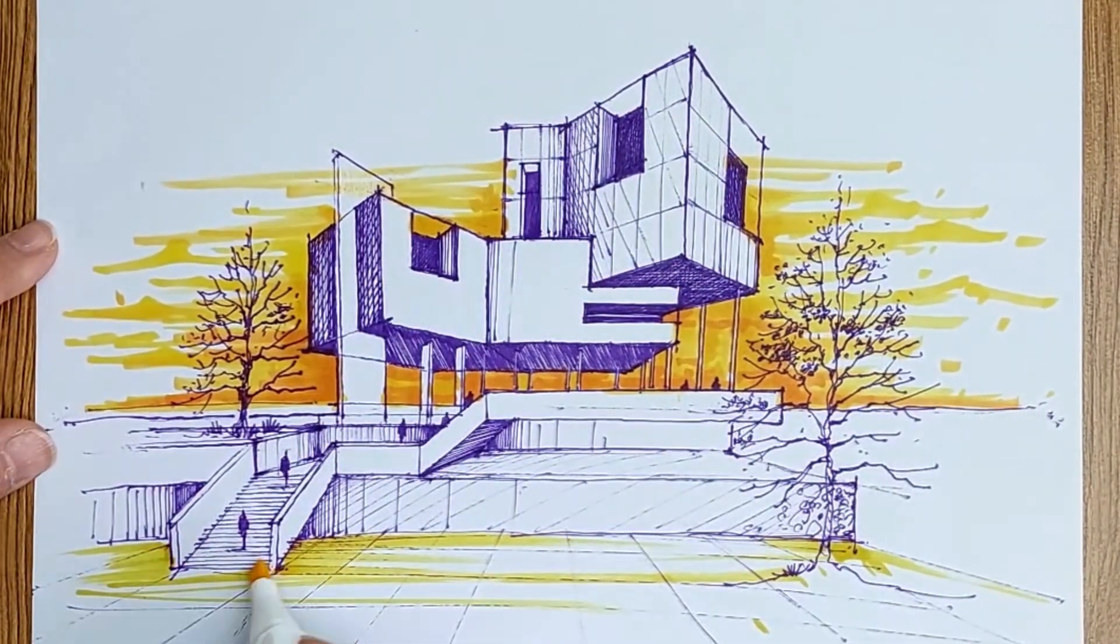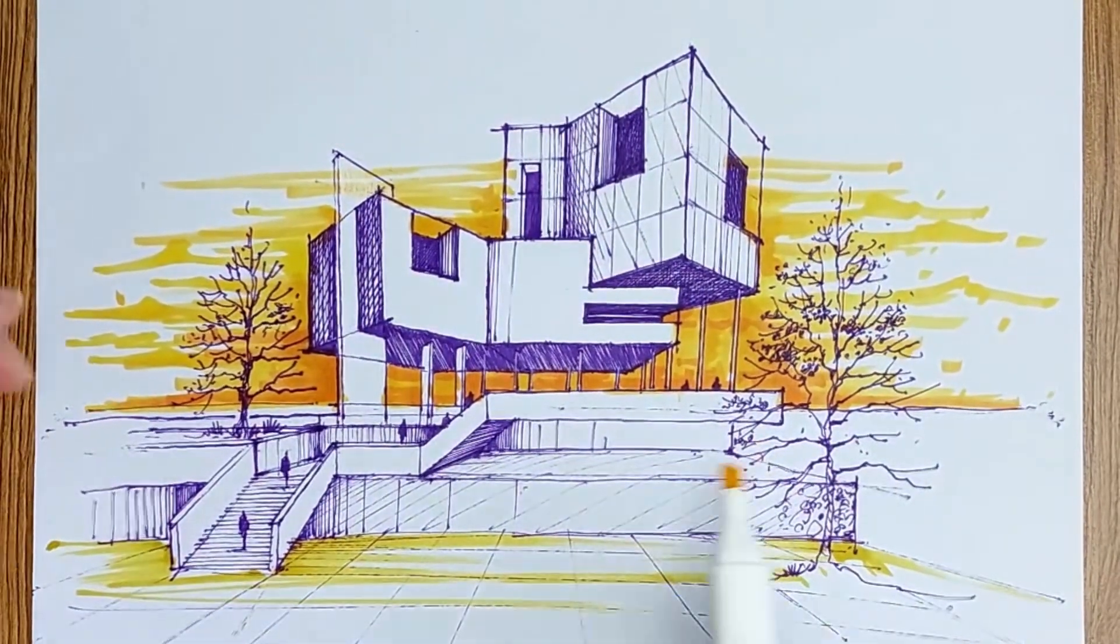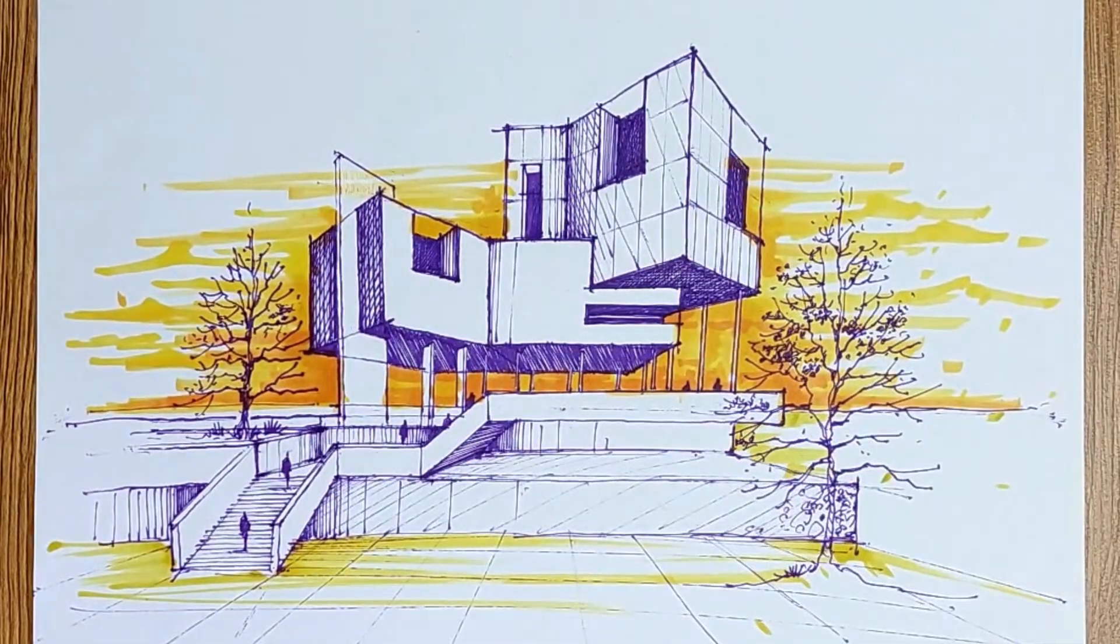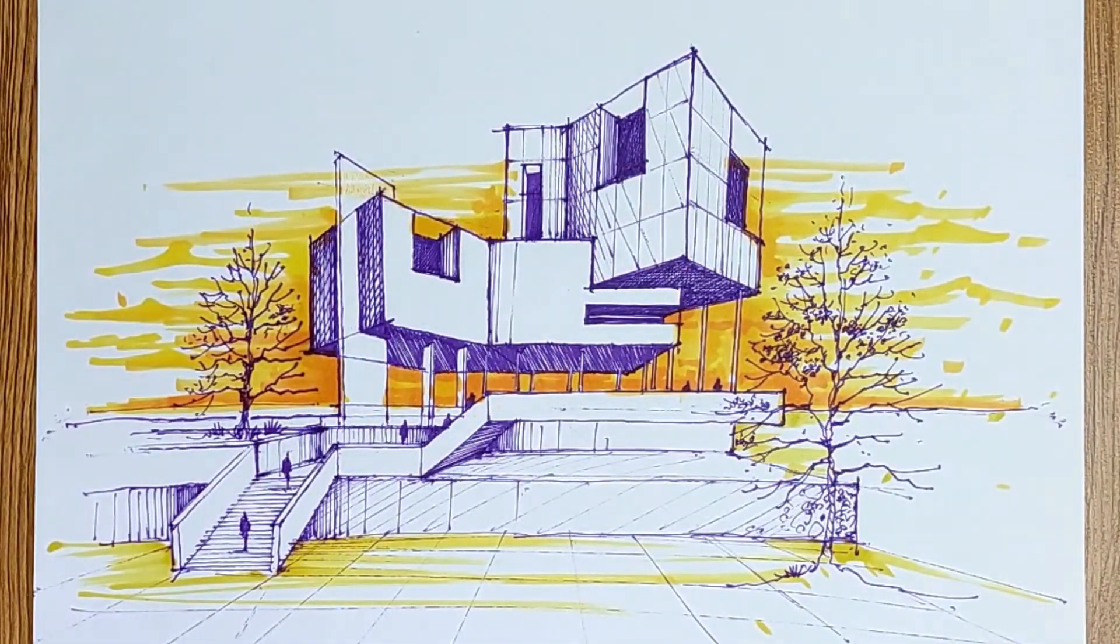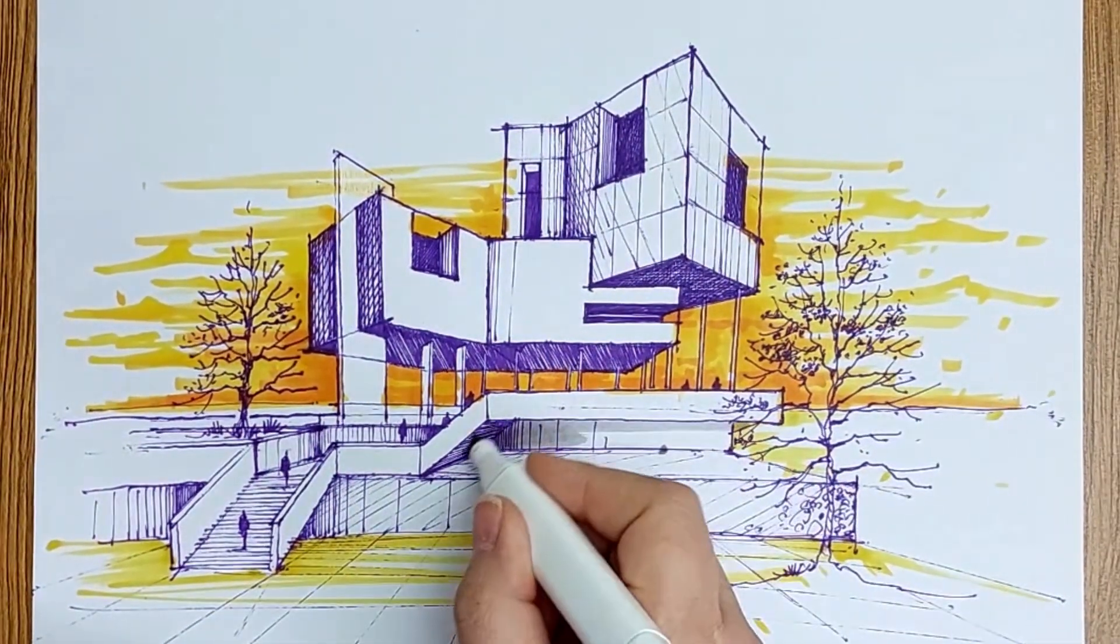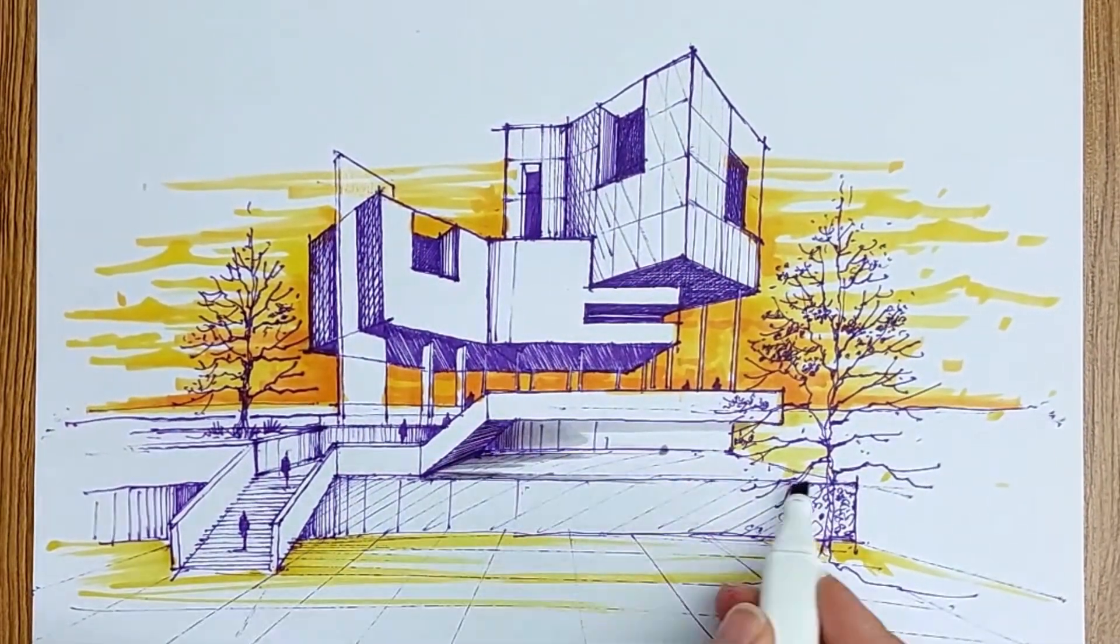The reflection of the sky on the floor. I add the same color of the sky on the ground too.